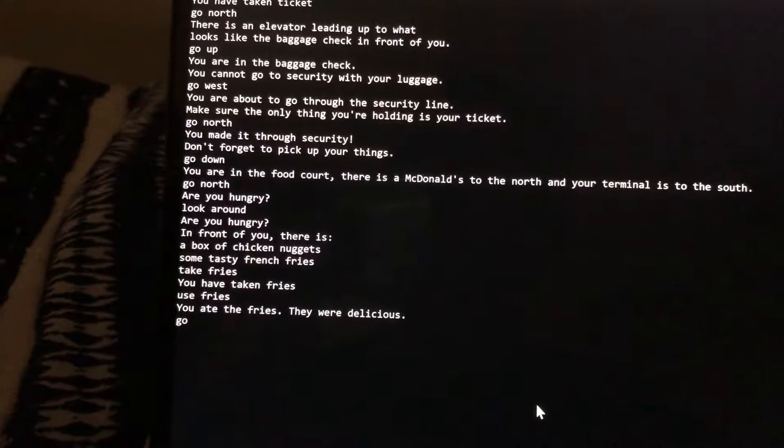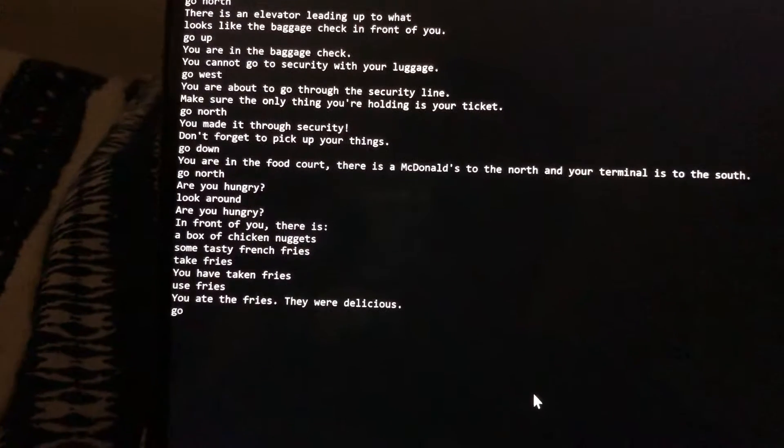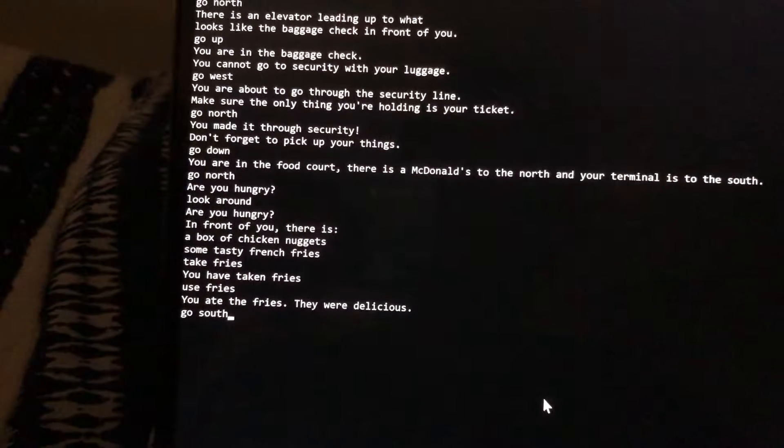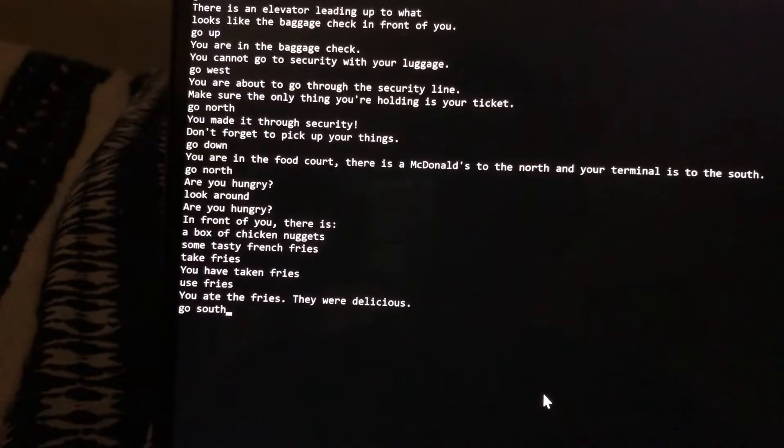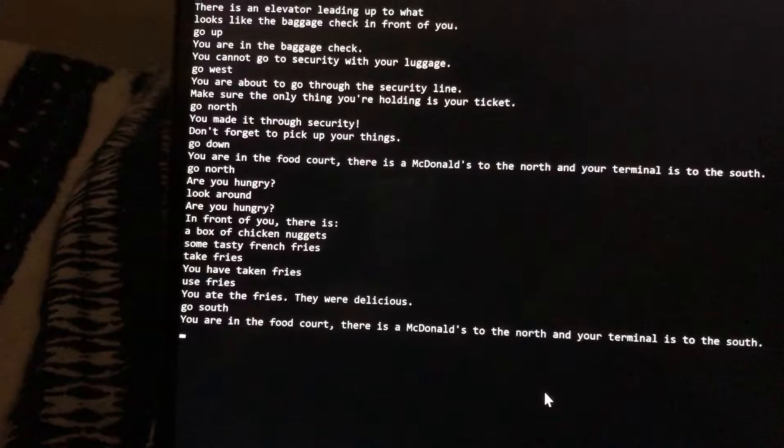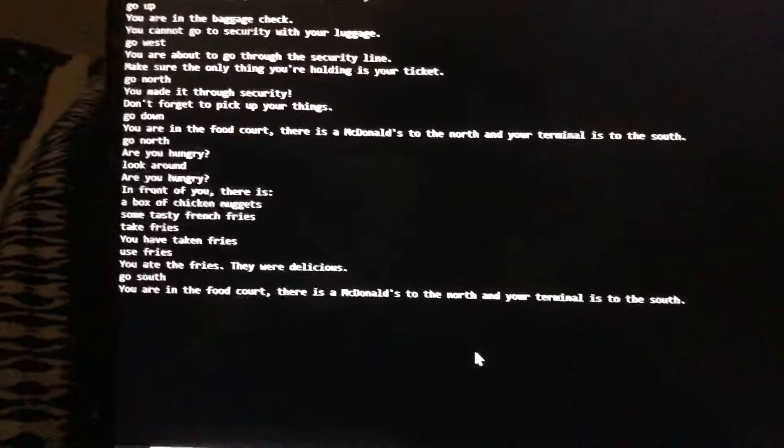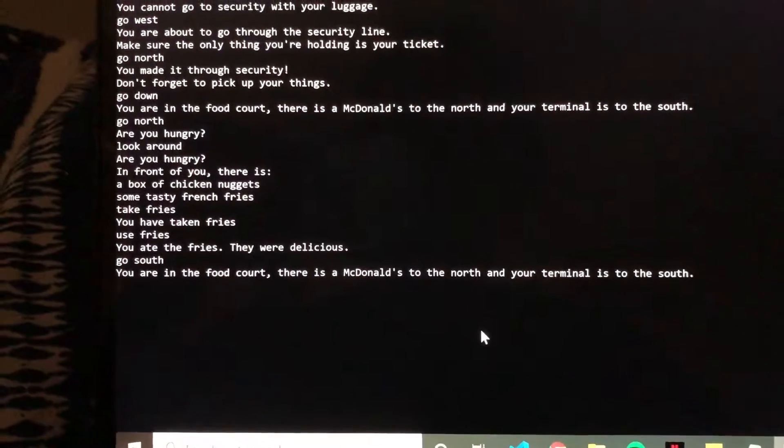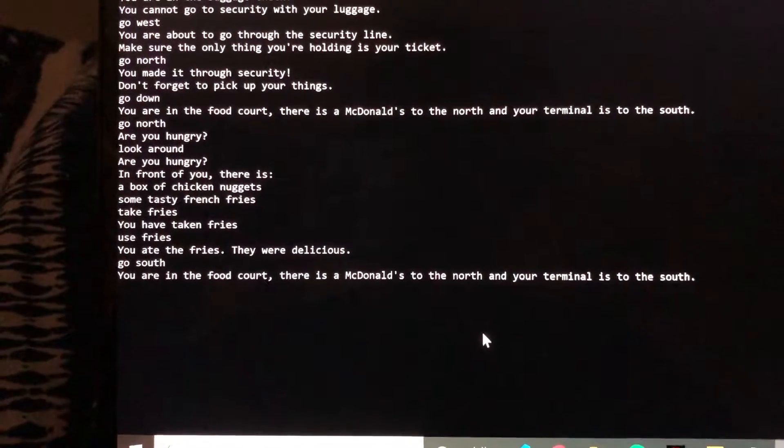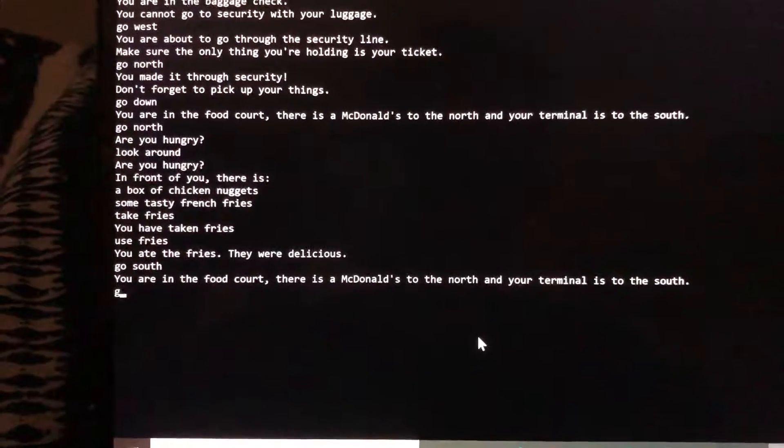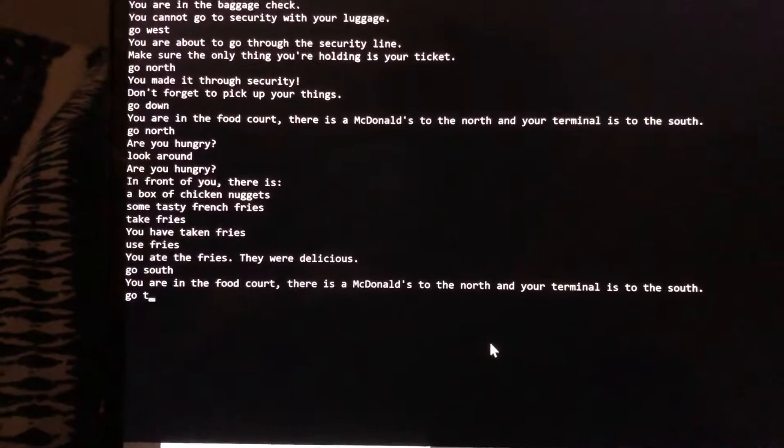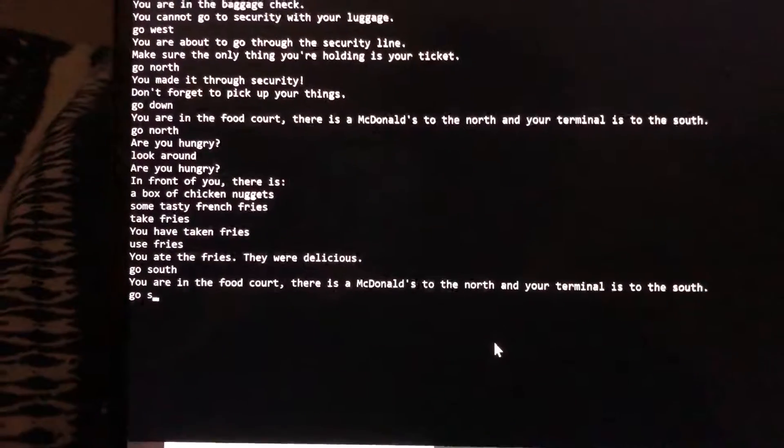Now I'm going to go south back to the food court. I'm in the food court and I'm gonna go south to my terminal. Go south.